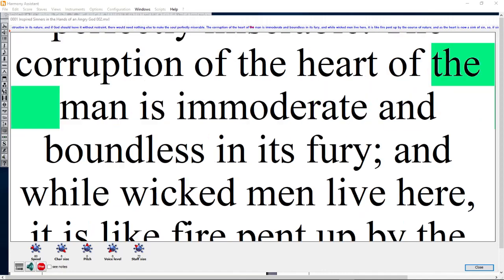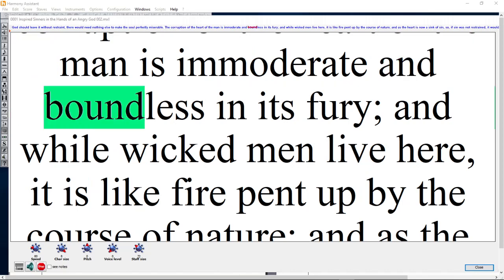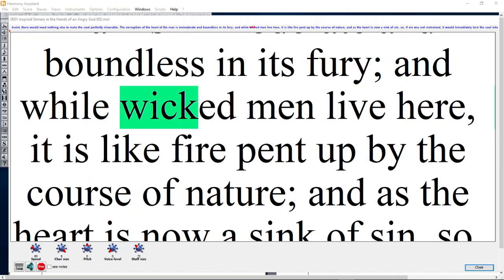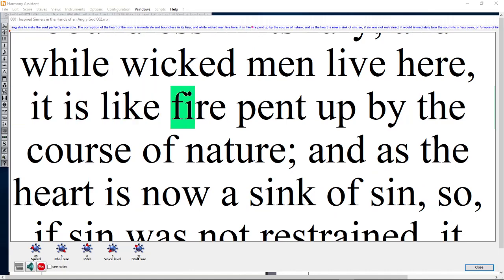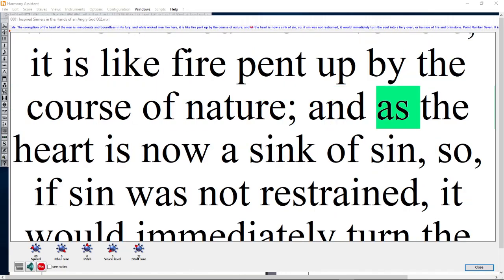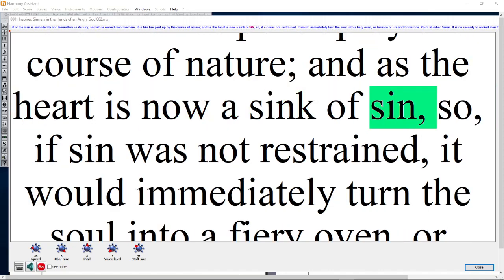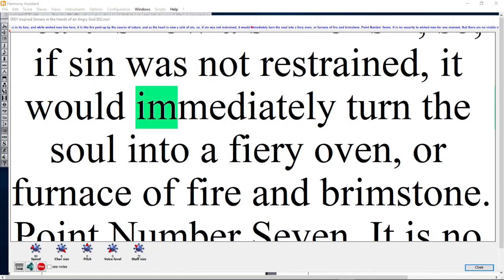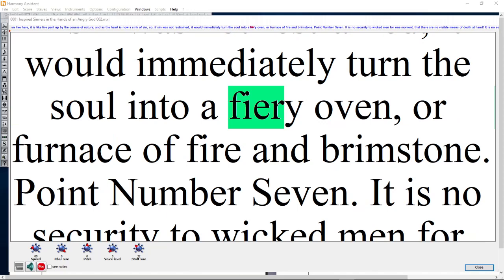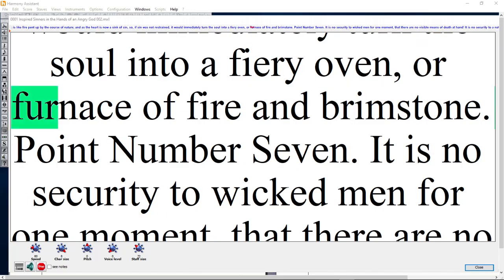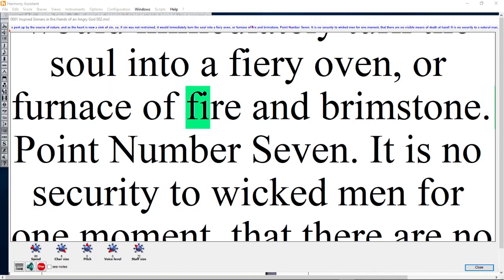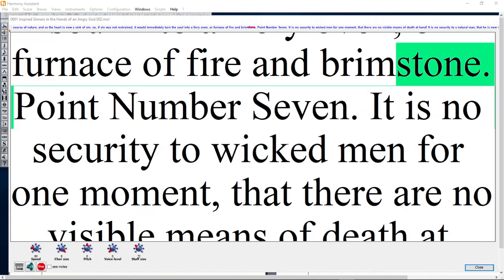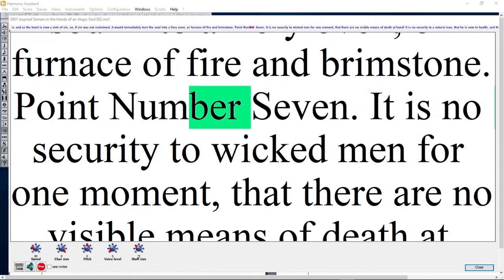The corruption of the heart of man is immoderate and boundless in its fury. While wicked men live here, it is like fire pent up; but if sin was not restrained, it would immediately turn the soul into a fiery oven or a furnace of fire and brimstone.